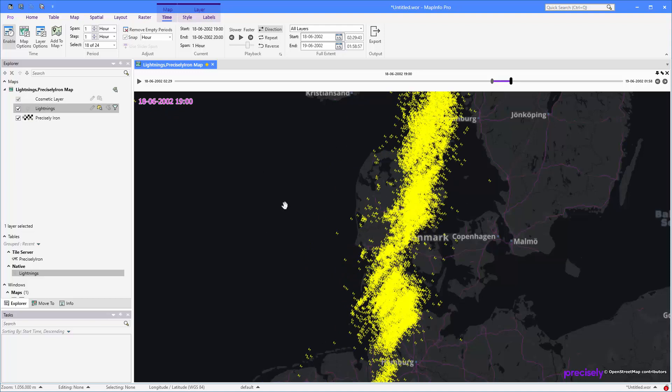So I hope this gives you a very short introduction to the time series tool that we have added to MapInfo Pro version 2021.